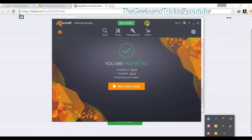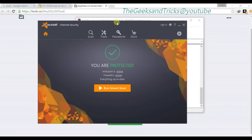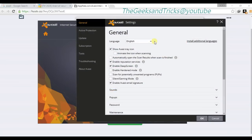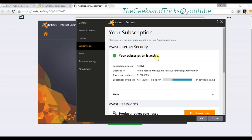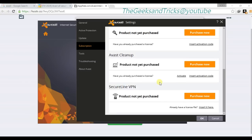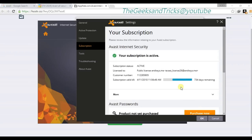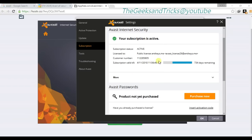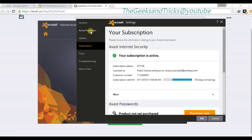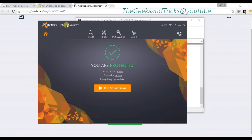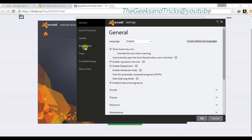The license has been successfully activated. Let's go and check — go to Settings, then Subscription, and as you can see your subscription is active. The subscription is valid until 4/11/2018 and 734 days are remaining. As you can see, Avast Internet Security — there is no trial, no free, nothing — it's totally genuine.